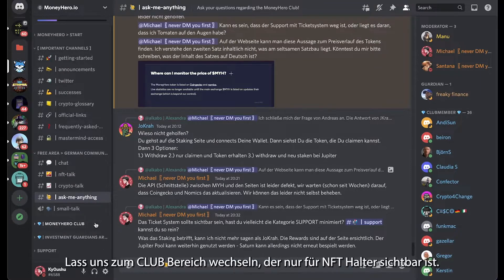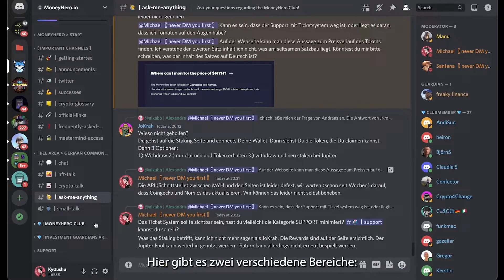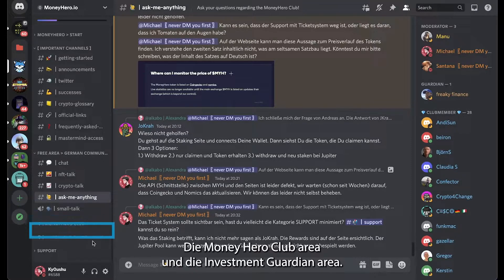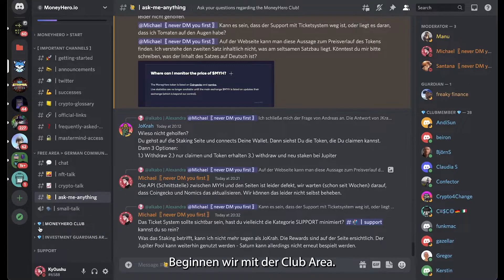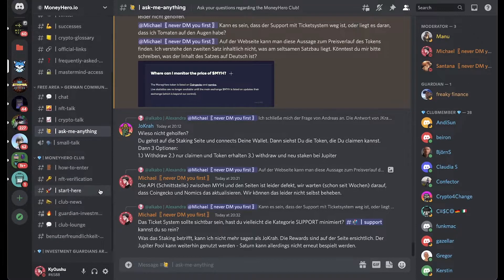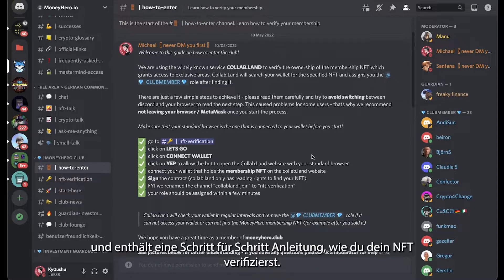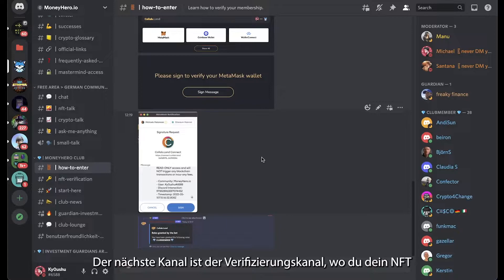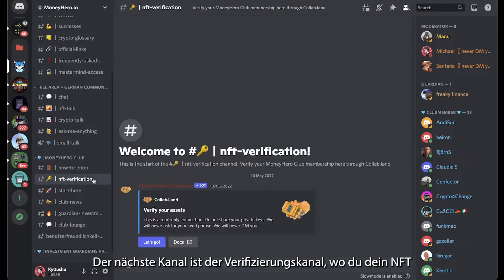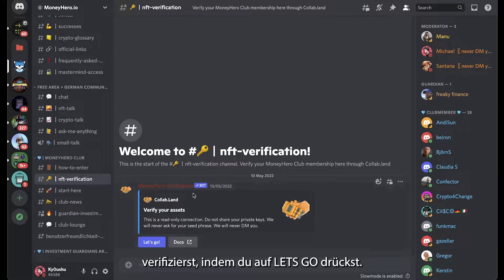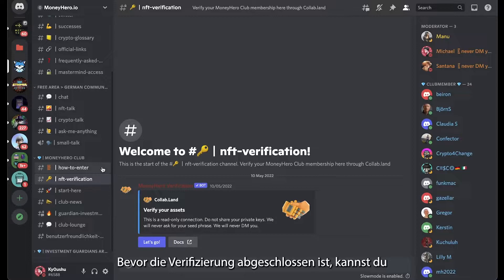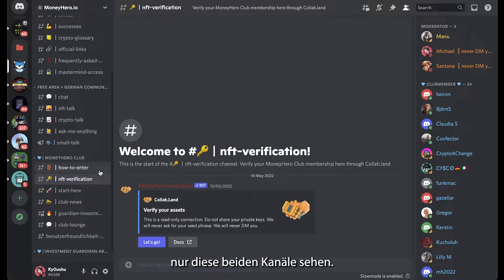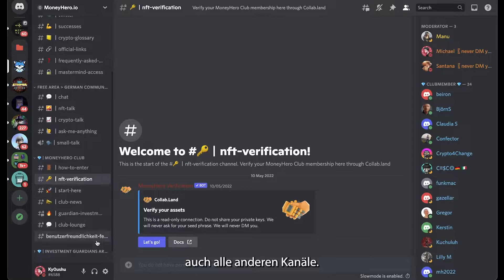That's it for the free area. Let's head over to the club area, which is exclusive to our NFT holders. There are two different sections: the Money Hero Club area and the Investment Guardians area. The first channel is called how to enter and gives you a detailed overview with pictures on how to verify your NFT to get full access to the club. The next channel is the NFT verification channel, which starts your verification process by clicking on let's go. Before your verification is successful, these two channels are the only ones you can see, but once you are verified and get the club member role you will be able to see all the other channels as well.